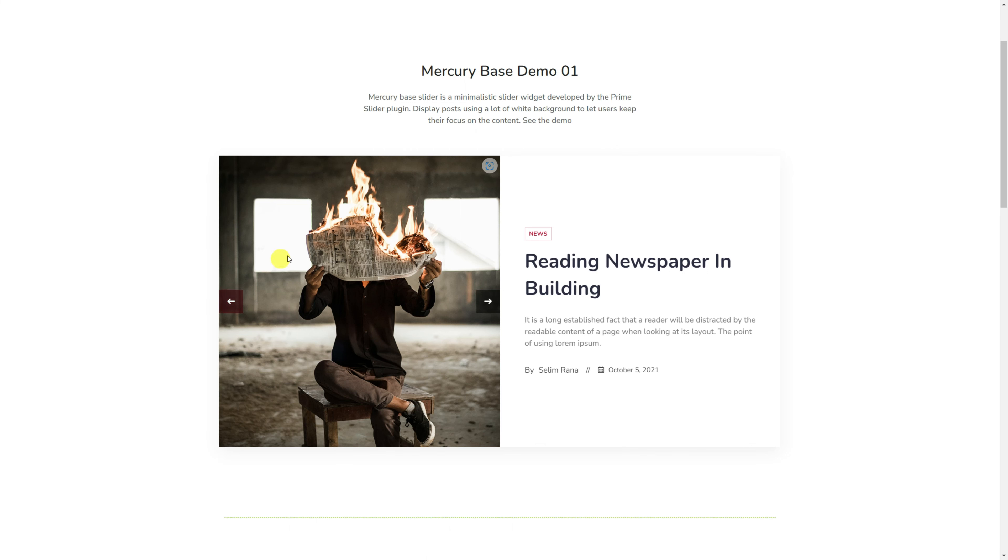Hey guys, welcome to the BDThemes widget tutorial. Today we'll be talking about the Mercury widget, brought to you by Prime Slider add-on.